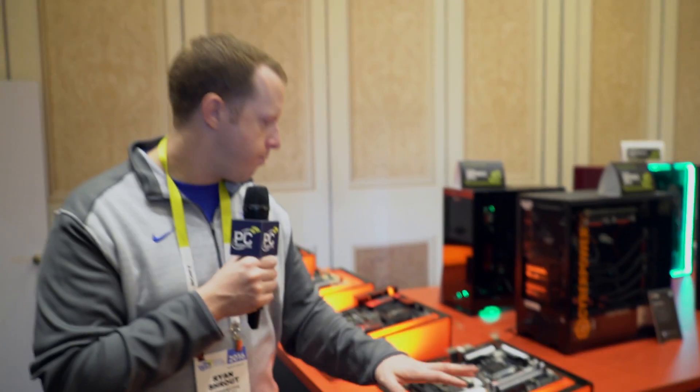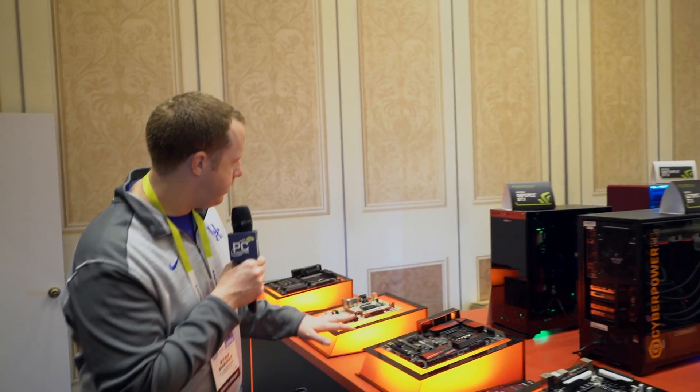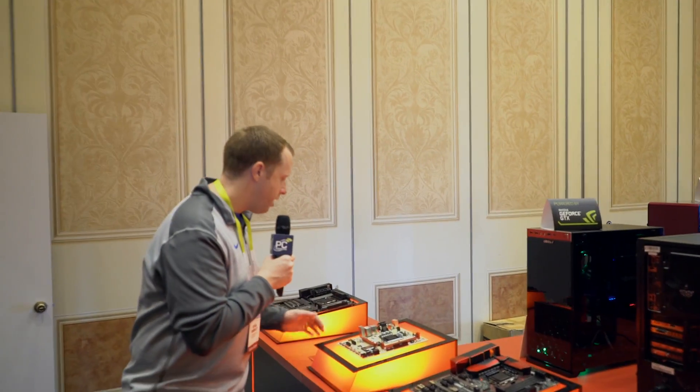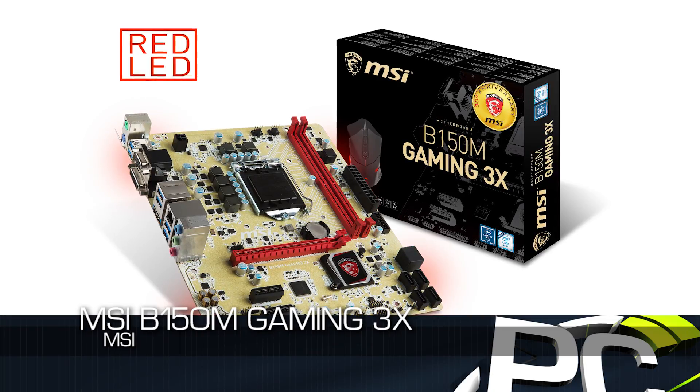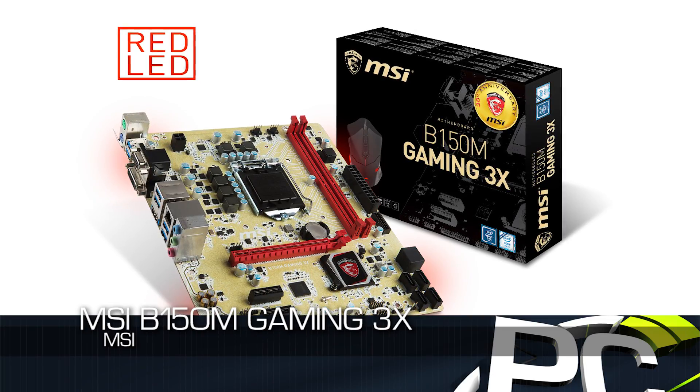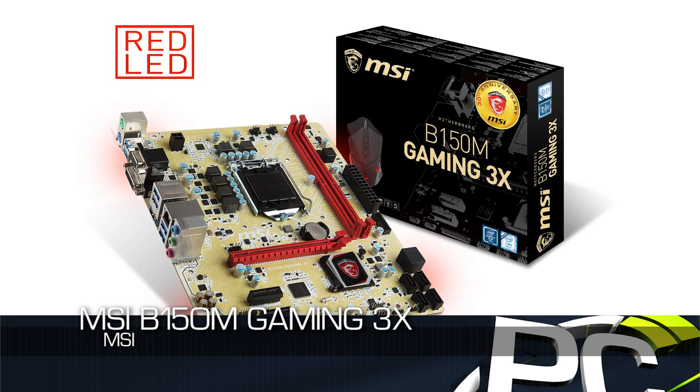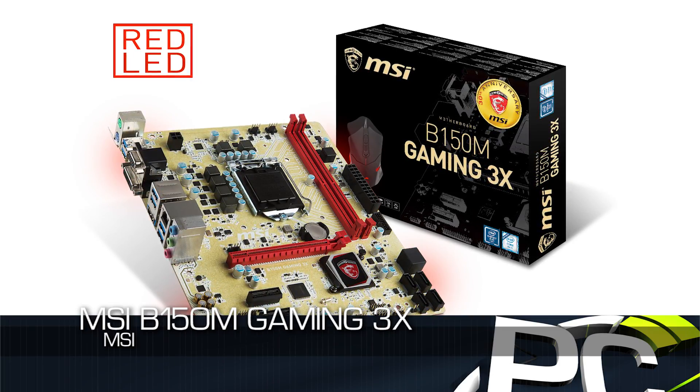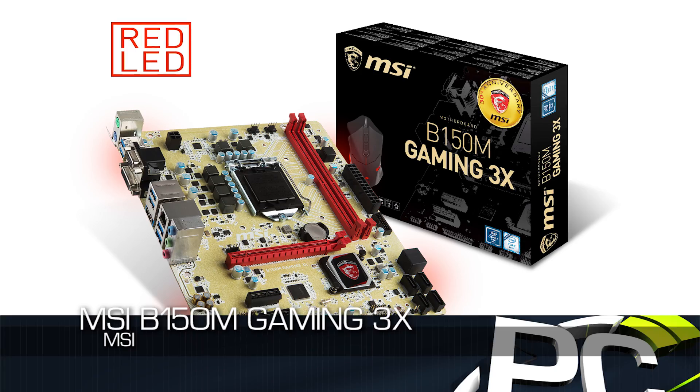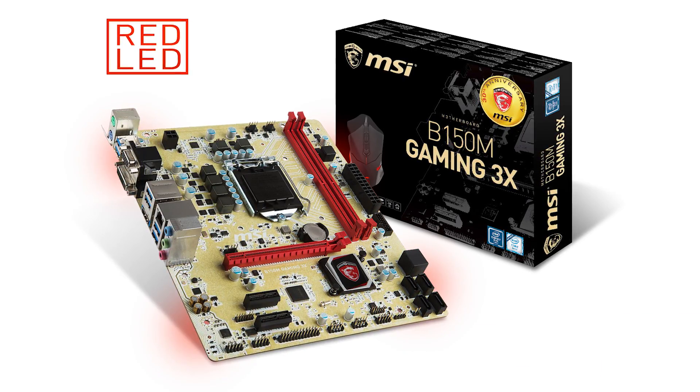Moving away from that, we'll go to this one that is very unique looking. This is a B150M Gaming 3X. The 3X indicates this is MSI's 30th year, which is kind of neat.